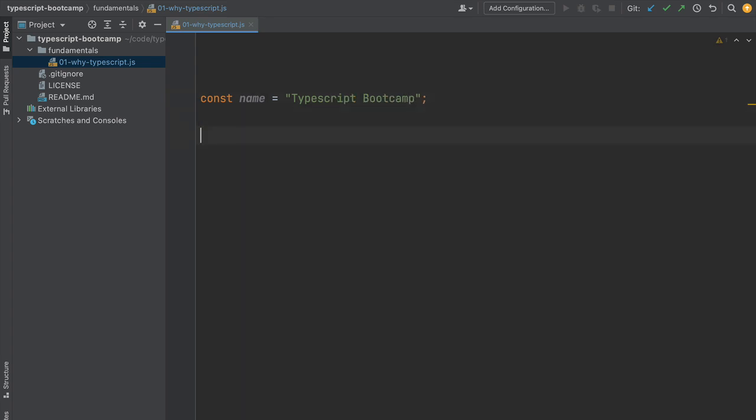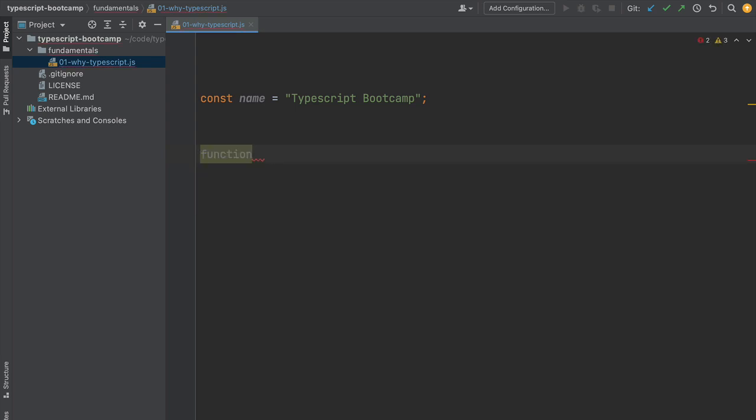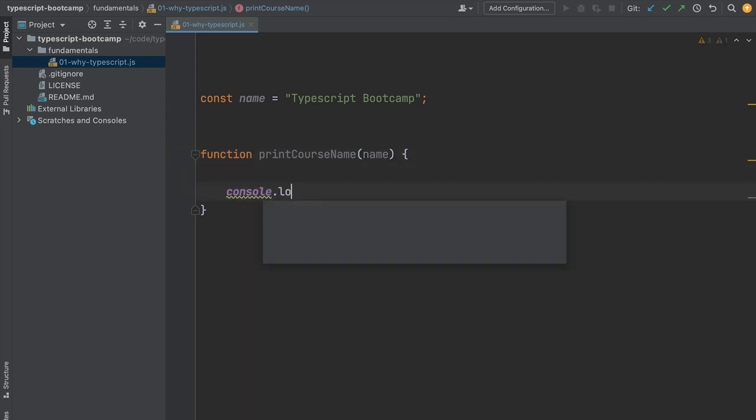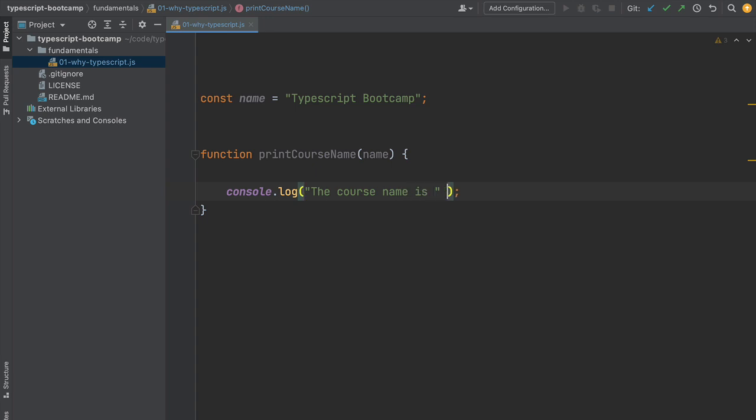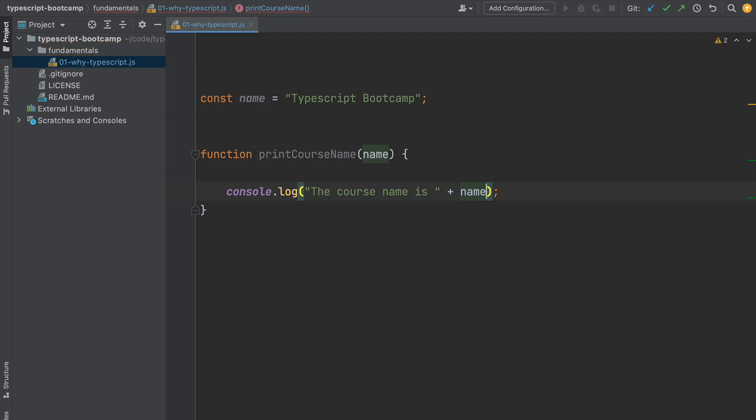Let's write a new function to print the course name to the screen. This is the simplest of programs. The function takes an argument called name and inside we print the name to the screen. We'll add the text 'the course name is' and concatenate the name, which at this point we assume is a string.